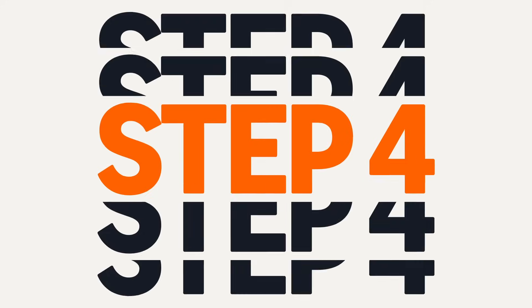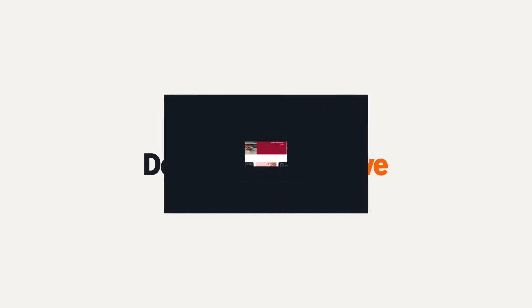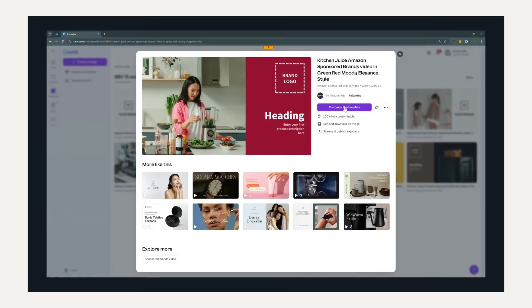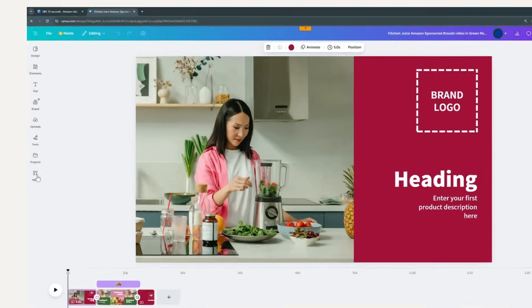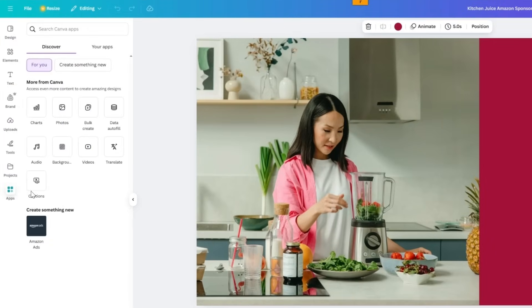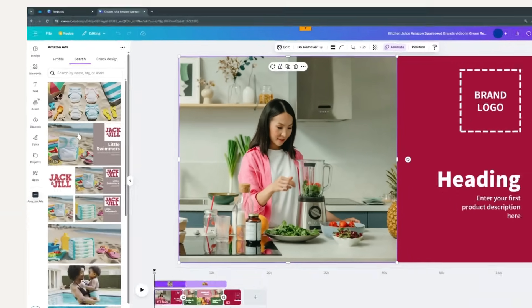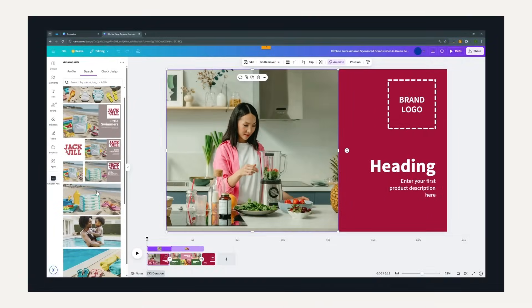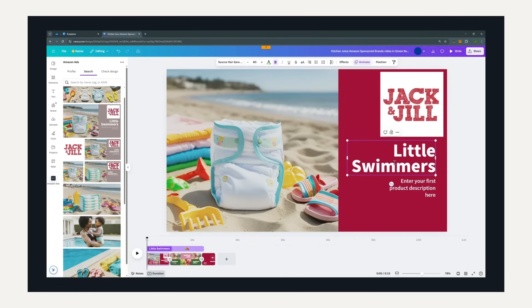Step 4: Design your creative. Once you've found a template you like, select it and make it your own. Add your brand's logo, colors, and product images from your asset library, and update text and visuals to match your brand guidelines.